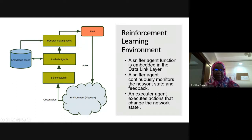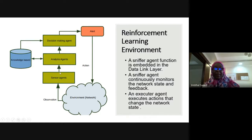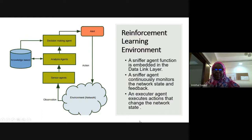Here we have the environment, which is a network in my situation. The agent takes action, takes a decision, analyzes the decision made, and based on that it updates its knowledge.